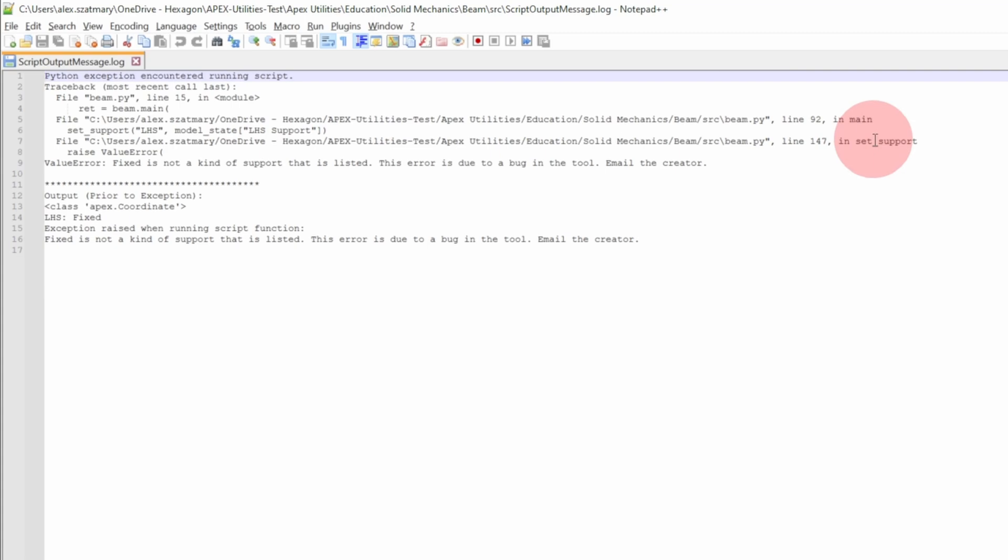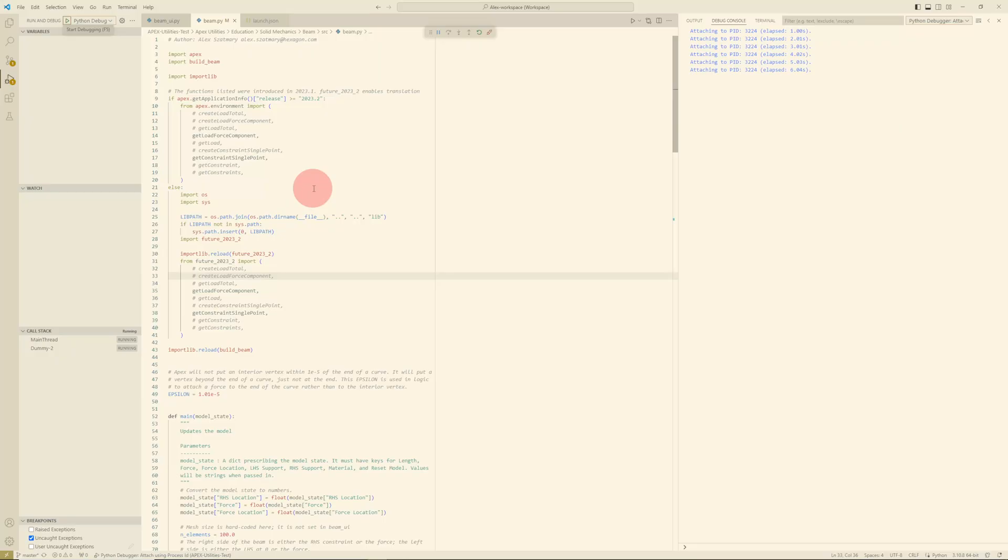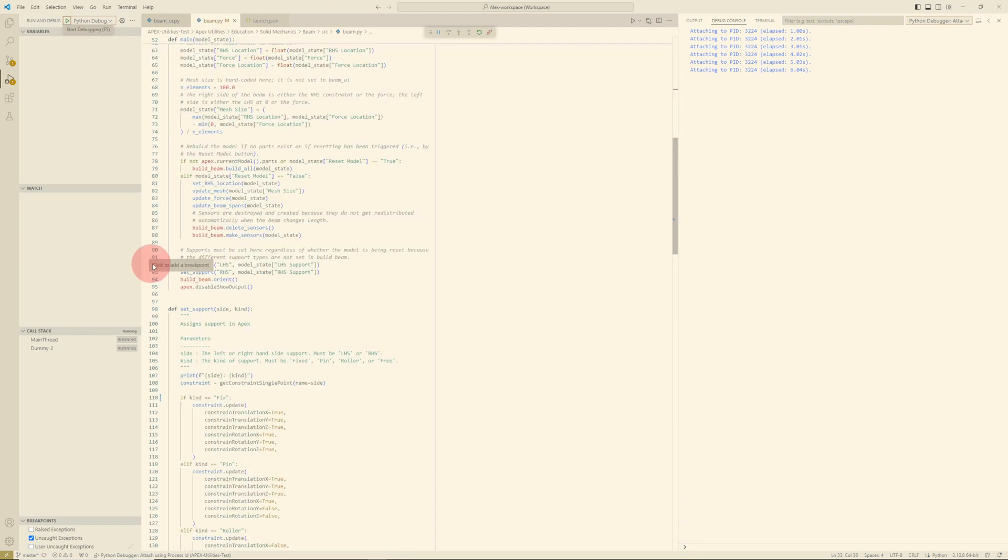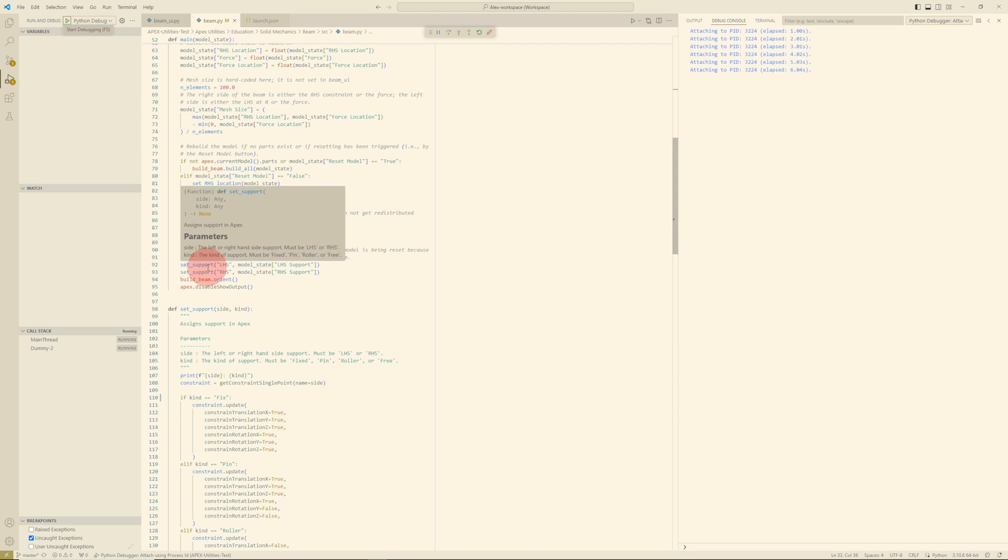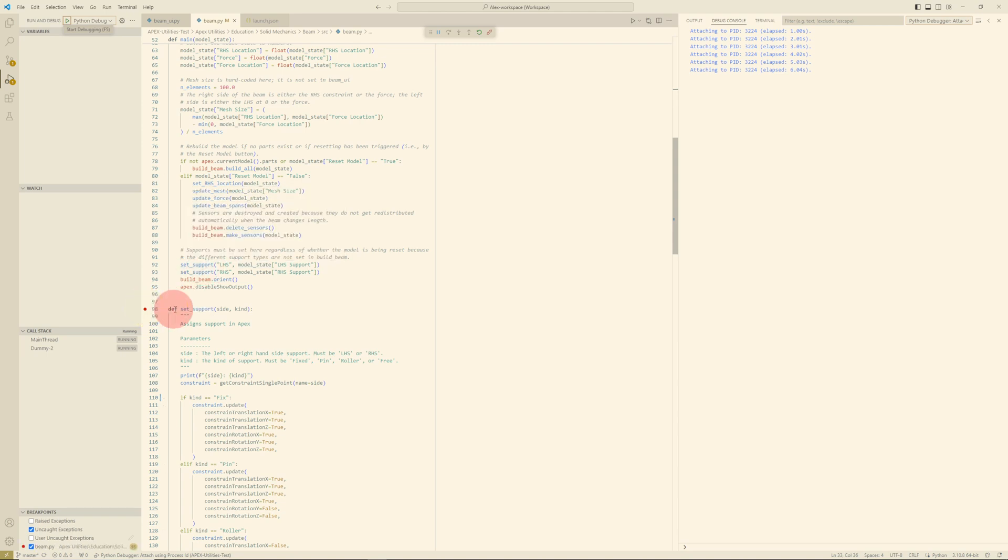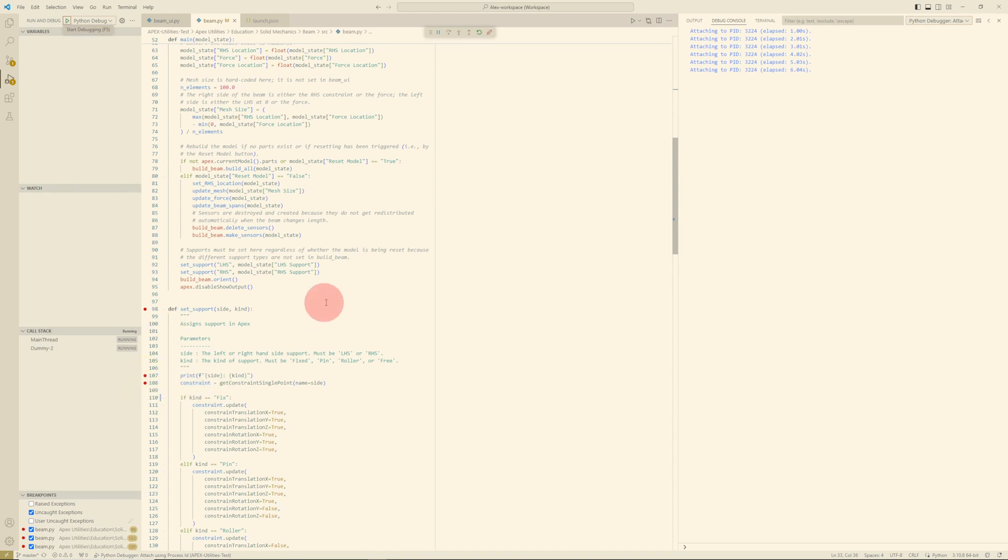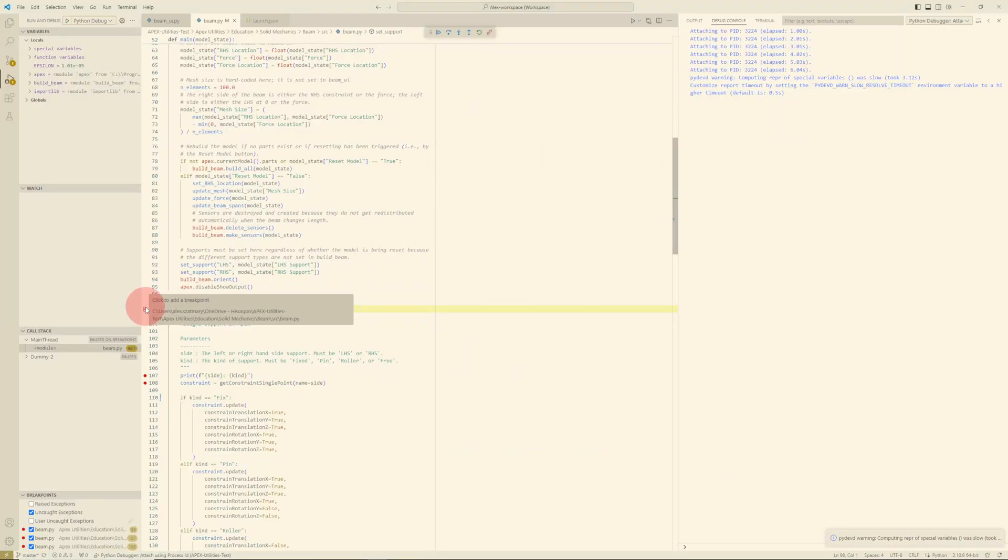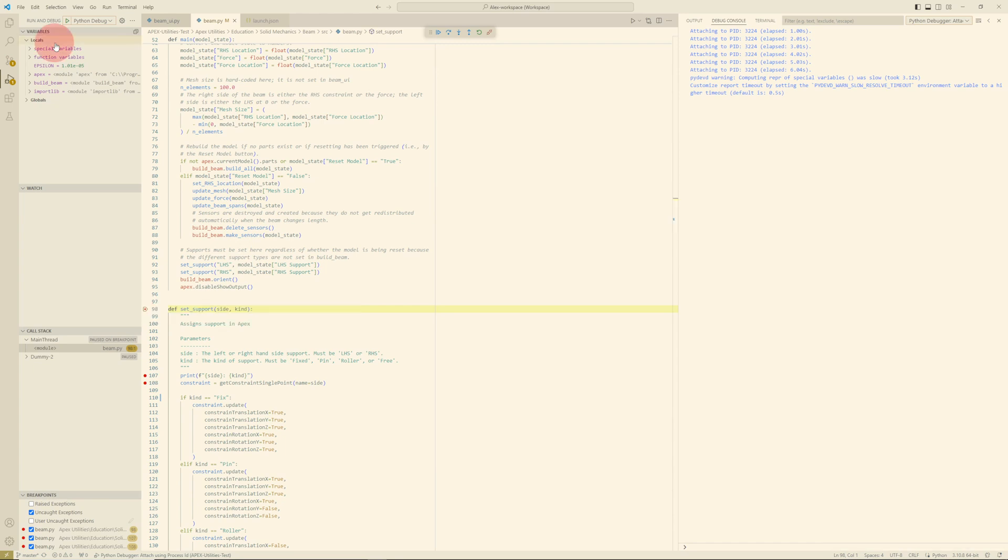It says the problem is in the Beam file around line 92 or 147, maybe in the setSupport function. Let's check that out. I'll go to VS Code. I'm in VS Code. I know that the problem is in this Beam.py file. Maybe it's around line 92, but that's just calling this setSupport function. I bet the problem is within that function. I will set a breakpoint right at the start of the function, one inside, and one right after we retrieve the constraint. Let's give this a try. I'm going to go back to Apex, and I'm going to run the script again.